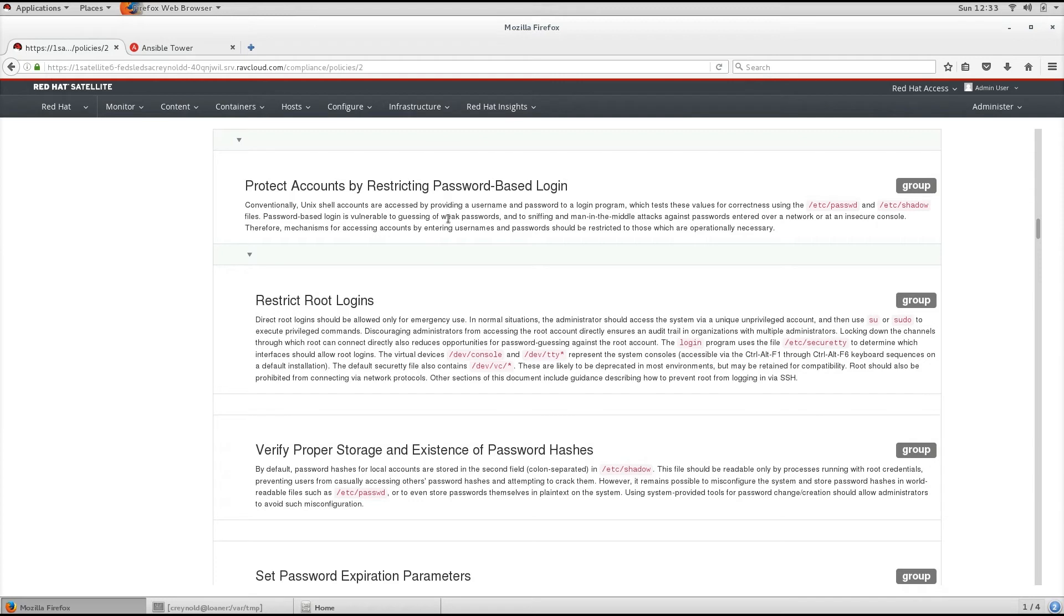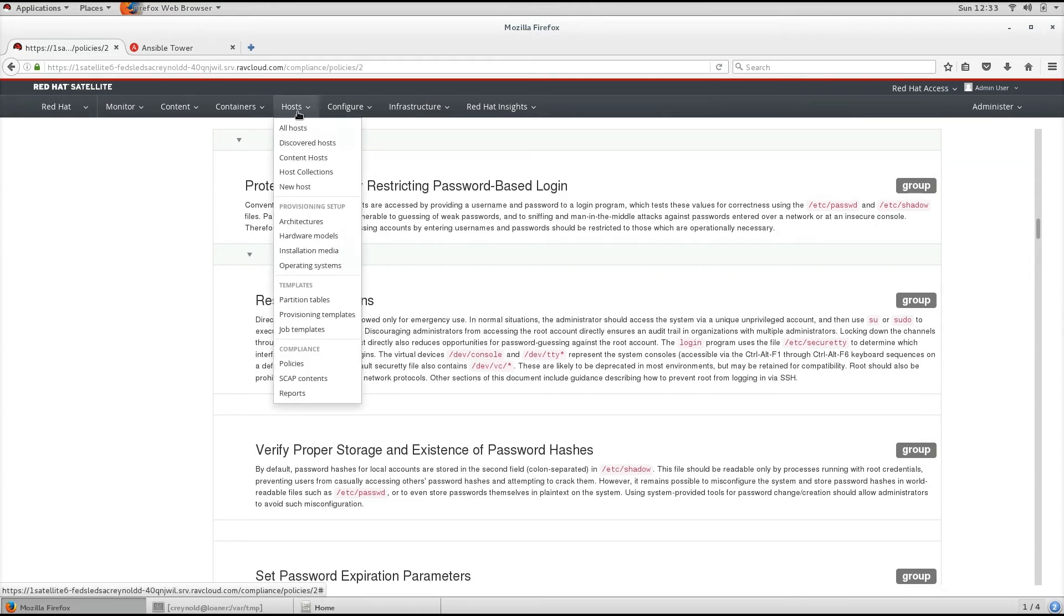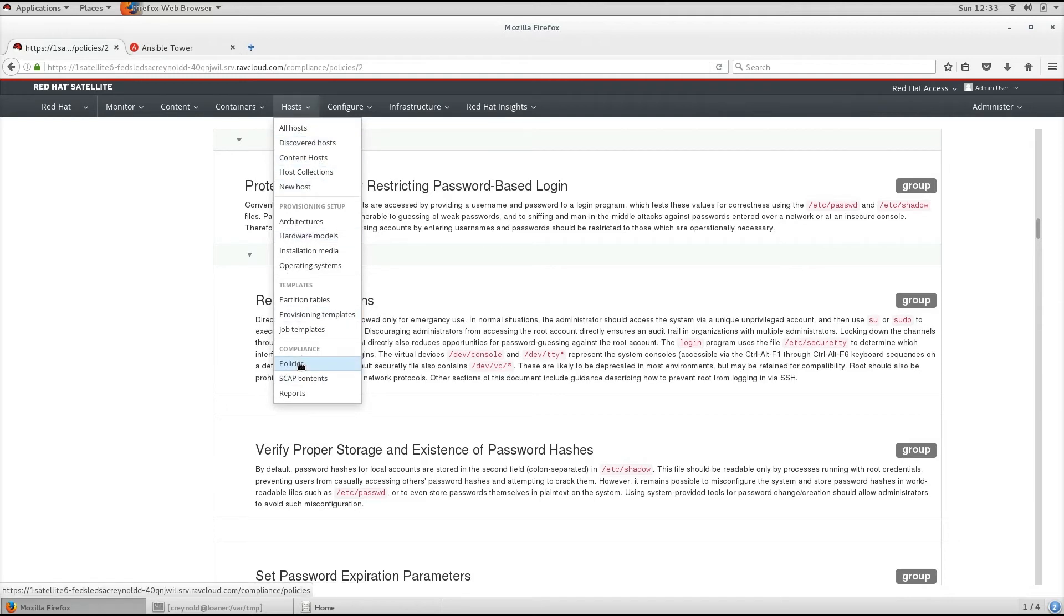The XCCDF profile is a checklist against which a host or host group is evaluated. Profiles are generally created to verify compliance with a standard, whether that be an industry standard or a custom standard.